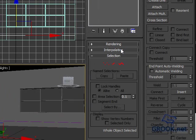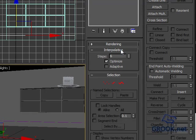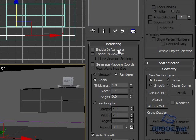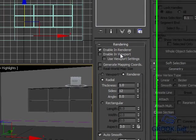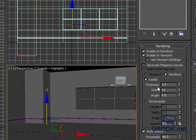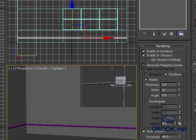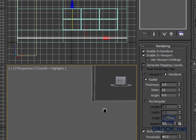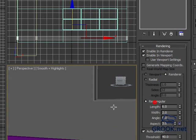Okay, now I'll put Enable in Rendering and Enable in Viewport, and Radial. Then I will zoom in Rectangular.